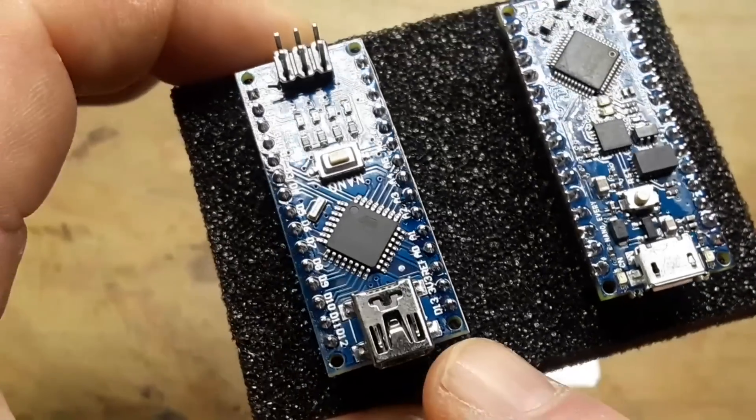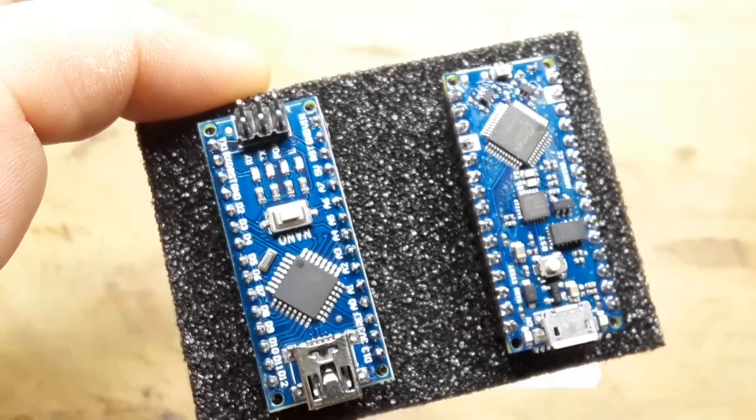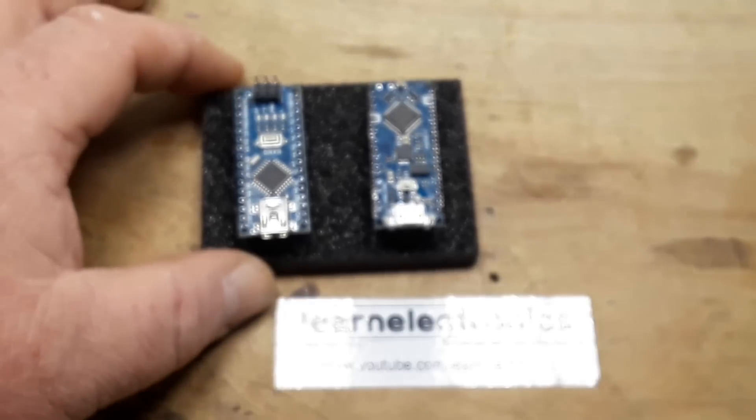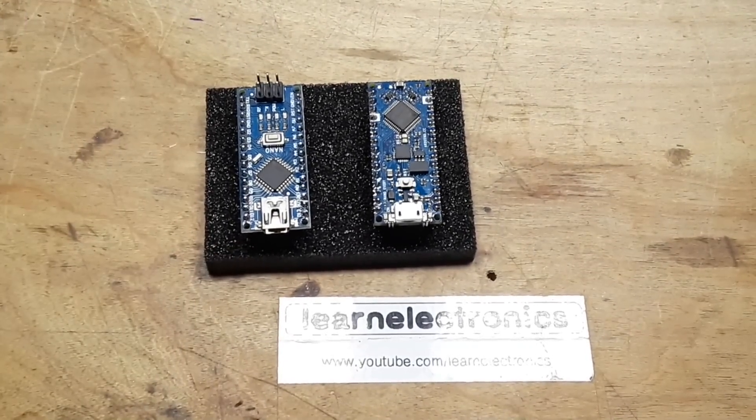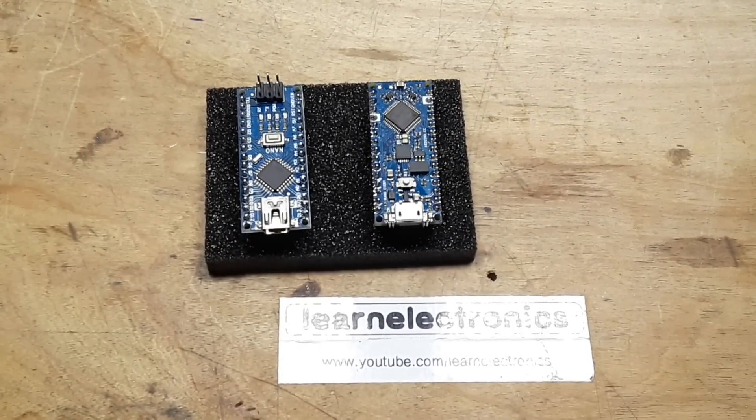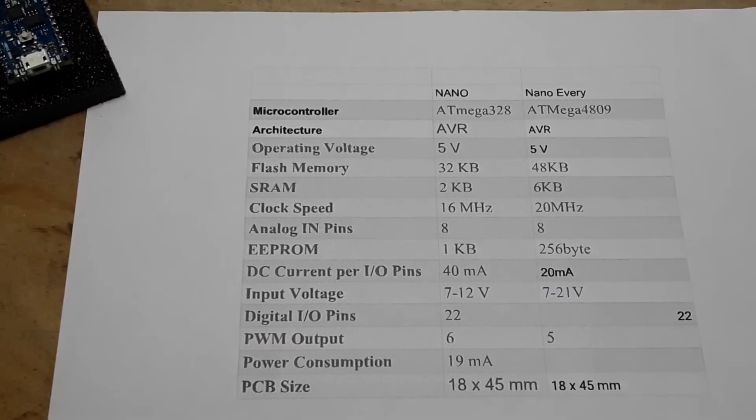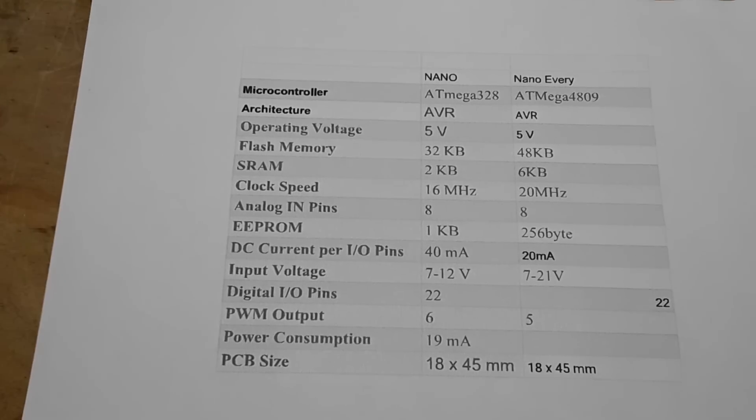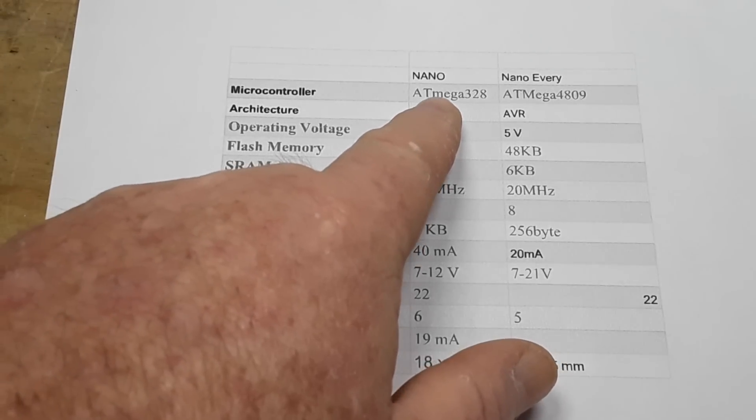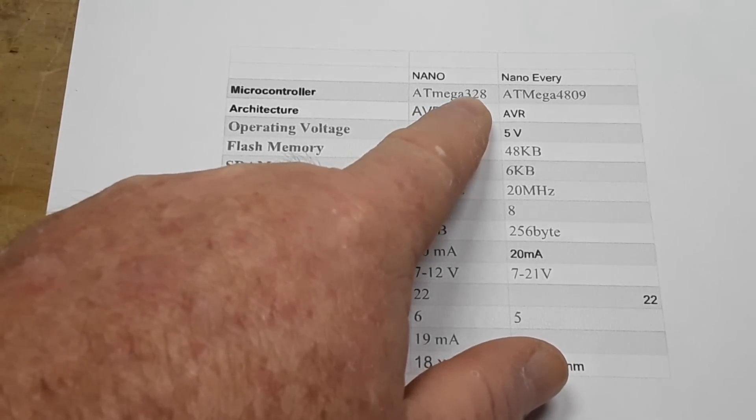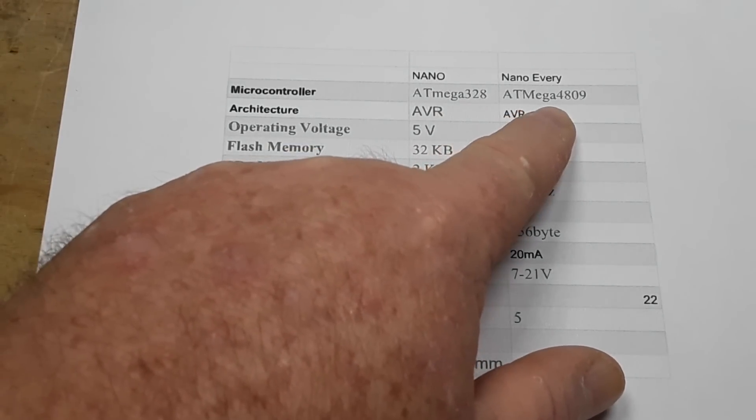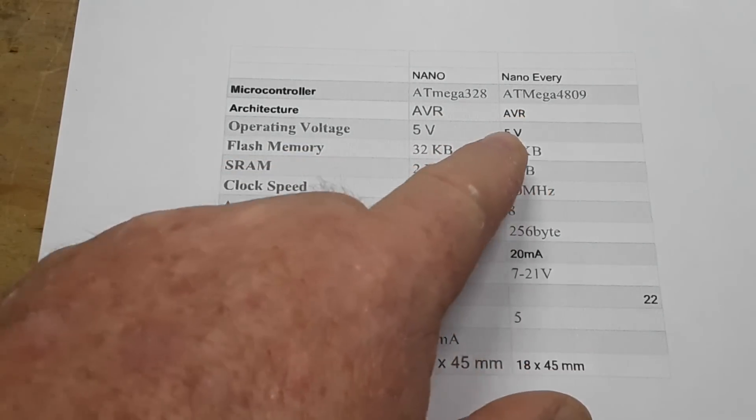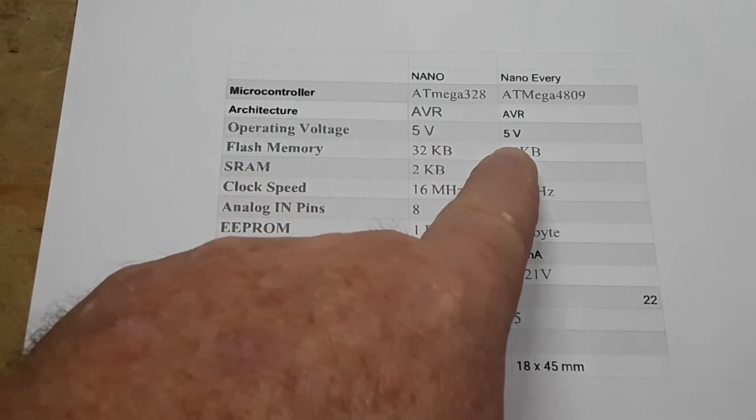we're also going to take a look at the standard v3 Nano and compare and contrast them. To make that easier I went ahead and got this information here. The regular Nano uses the ATmega328, the Every uses the ATmega4809, they're both AVR architecture, they both run on 5 volts.